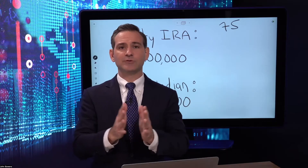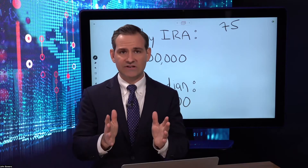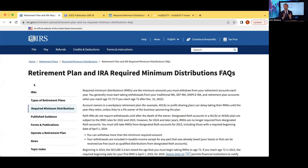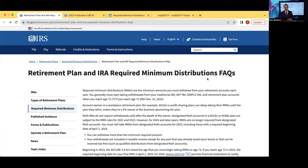How do you actually perform the calculation? What resources can help you calculate these required minimum distributions? First, go to the IRS website directly—irs.gov. You'll find very easily digestible resources there to learn about this and perform the calculation based on your specific situation. You'll see a page called 'Retirement Plan and IRA Required Minimum Distributions FAQs.'